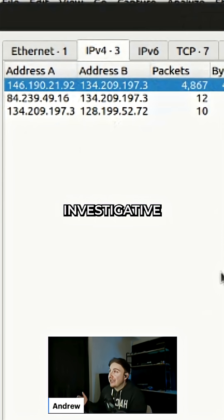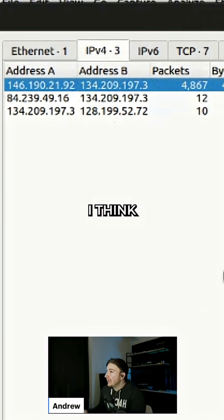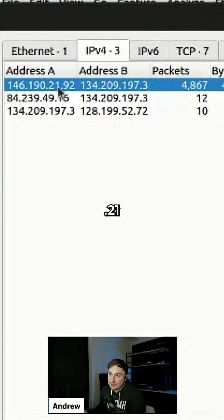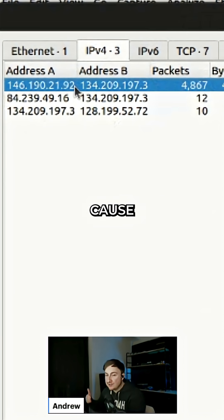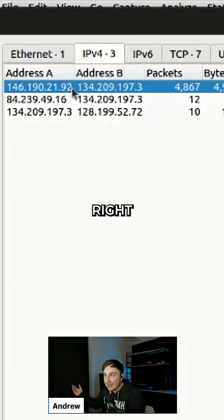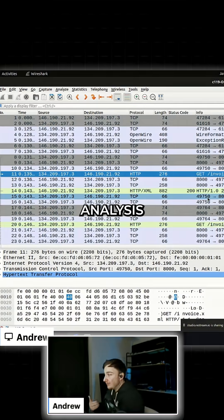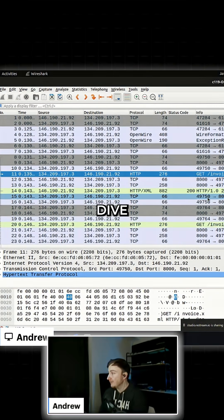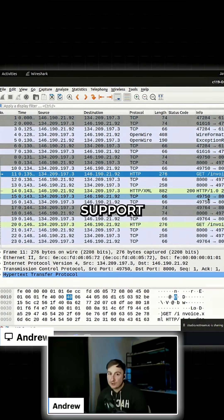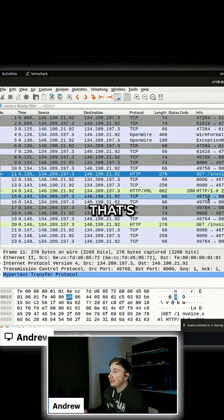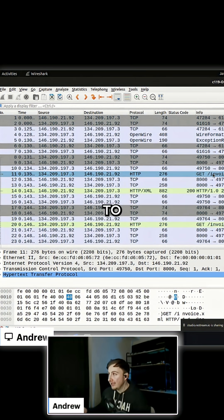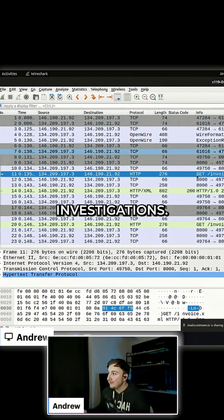When we think about our investigative questions, we could say: I think 146.190.21.92 is our attacker because XYZ. Now we can start doing analysis to dive in and either support our hypothesis or challenge it. That's the way I like to structure investigations.